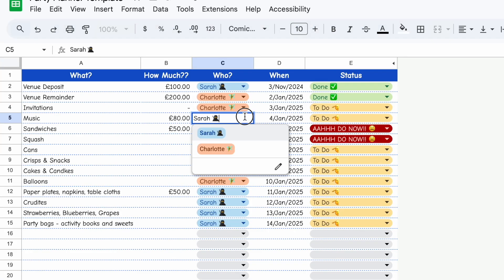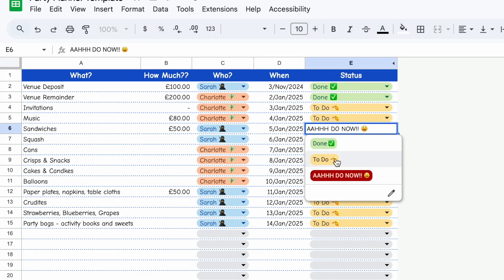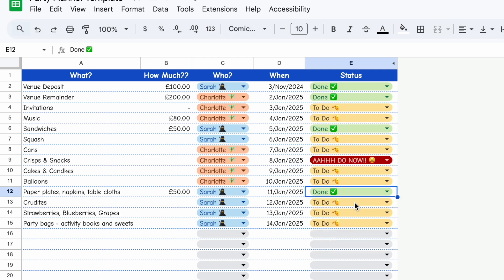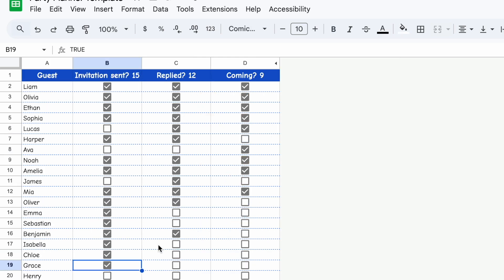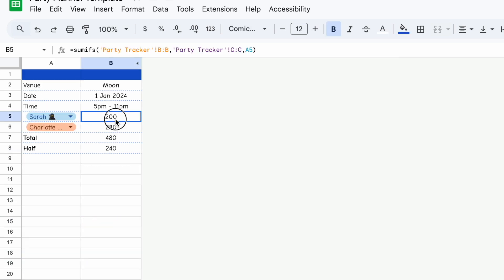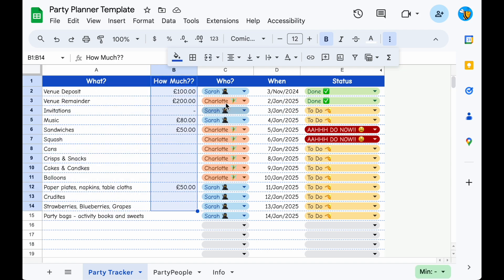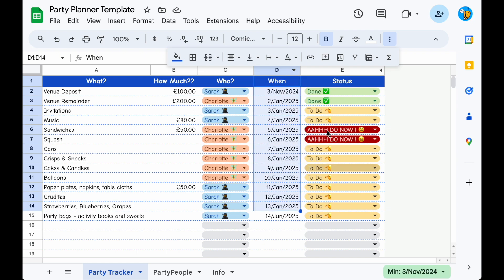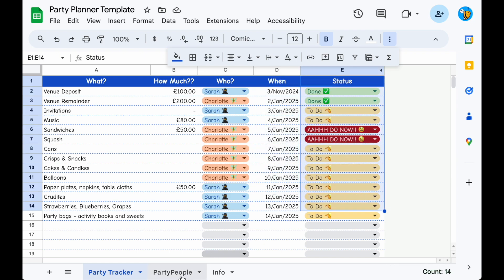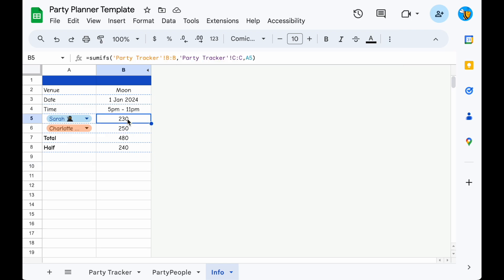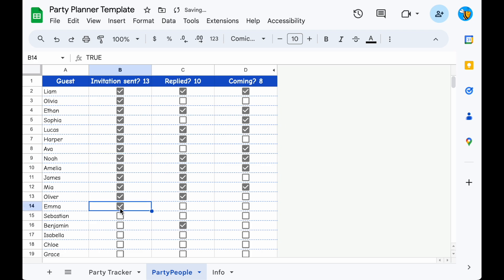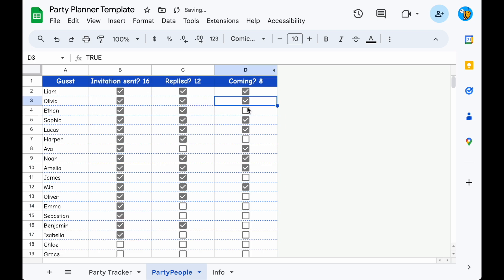Today we're going to create a fun, simple party planning tracker in Google Sheets. It's perfect for organising kids' parties or any basic event. The template will track tasks, costs, responsibilities, when things need to be completed, and the current status. We also have a helpful summary page that will automatically split costs if you're co-hosting, and a guest list section which will automatically add up how many people we are expecting.